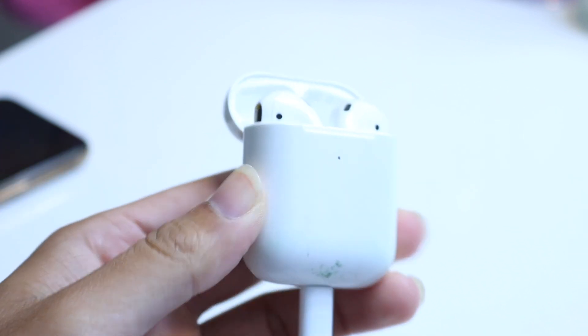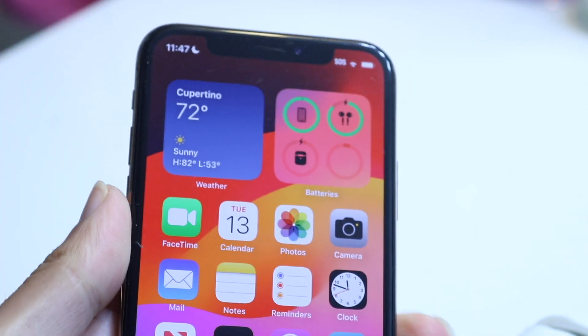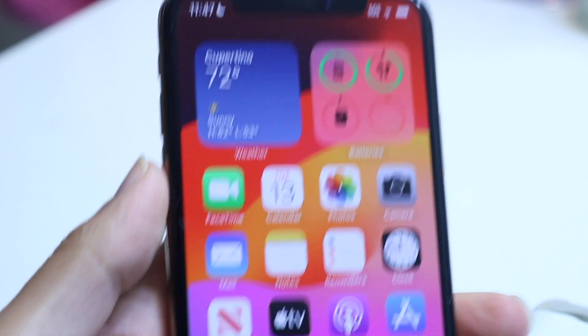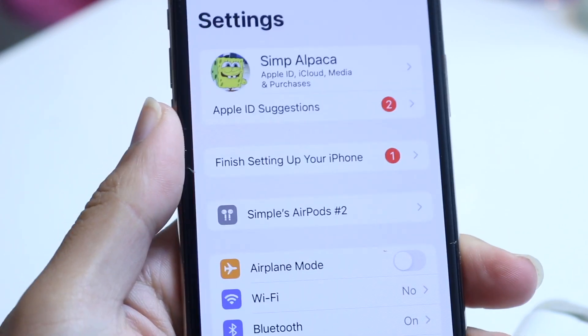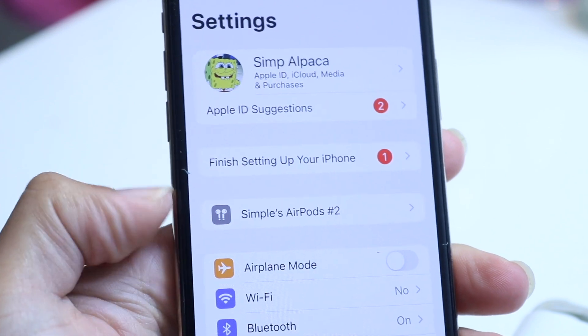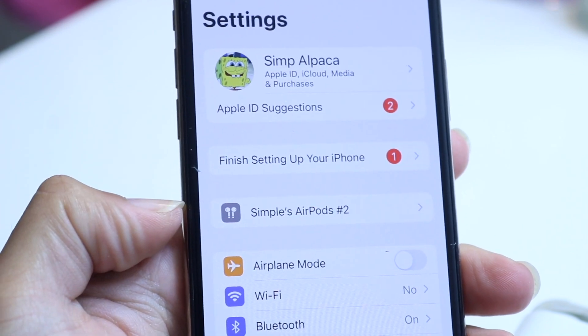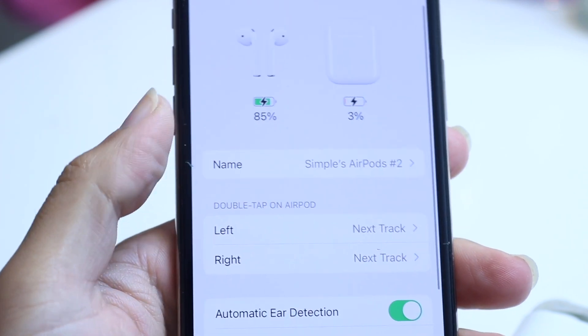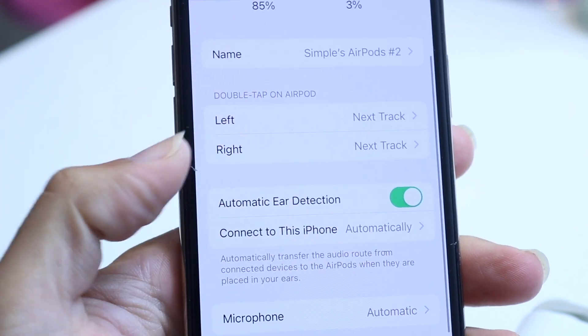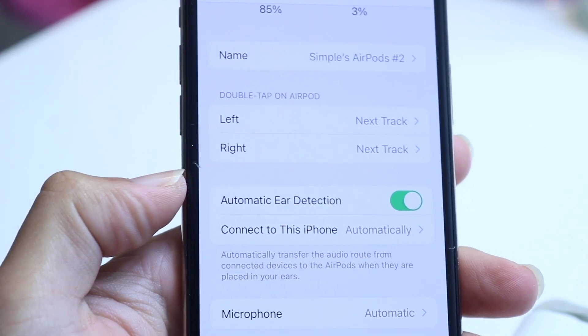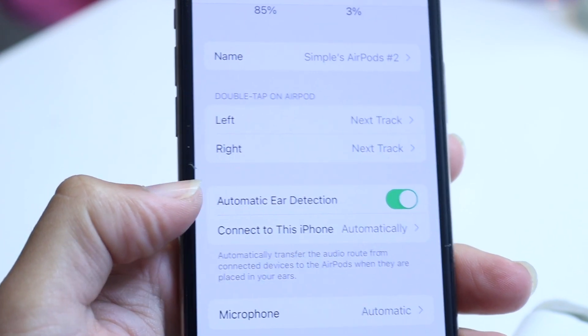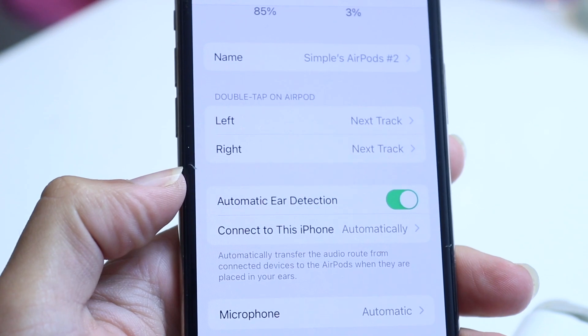The first thing you may want to try is making your way over to your iPhone. If you have an iPhone and have already connected your AirPods to it, hop inside the Settings app. Once inside Settings, click on your AirPod name, and you'll see an option that says Automatic Ear Detection. You can go ahead and toggle this on or off depending on what you want.